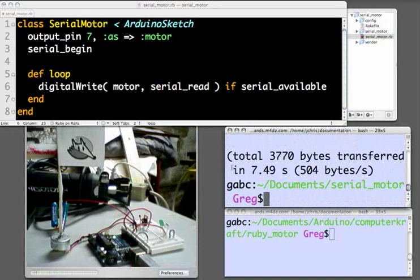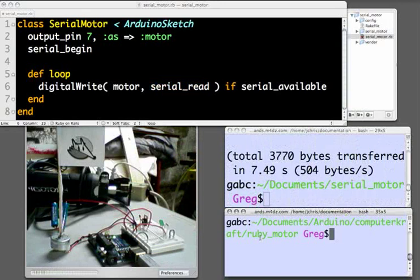When it's completed, I'll run a Ruby script I've prepared just for sending simple messages out from the serial connection of my computer.